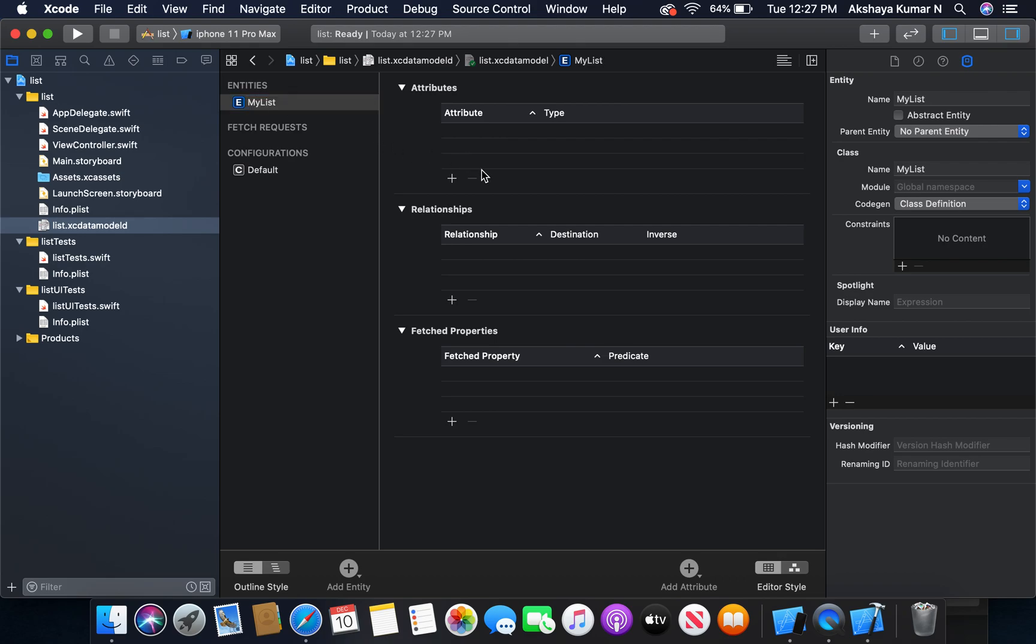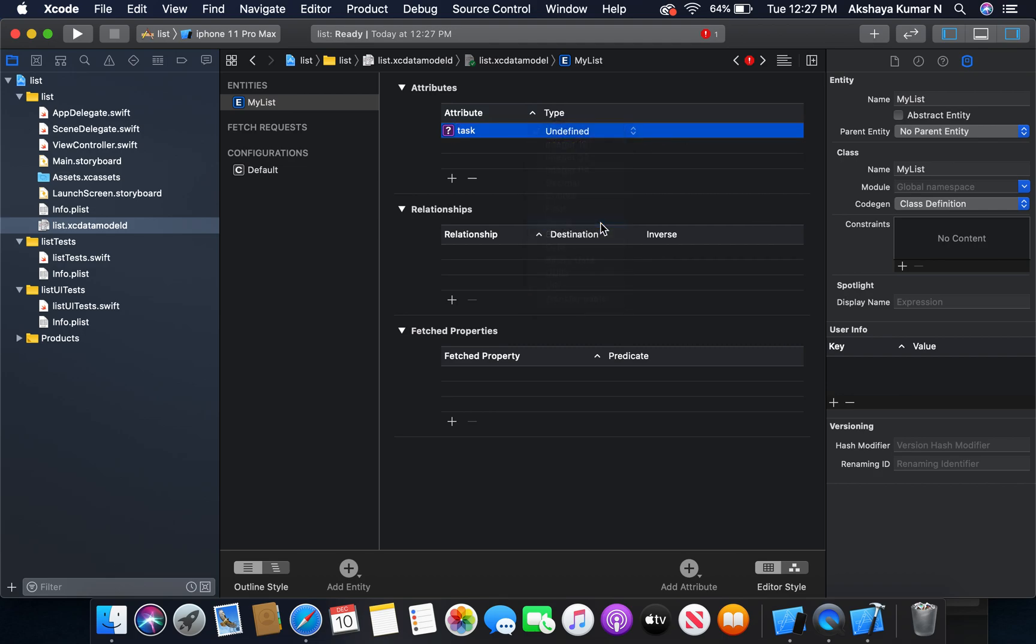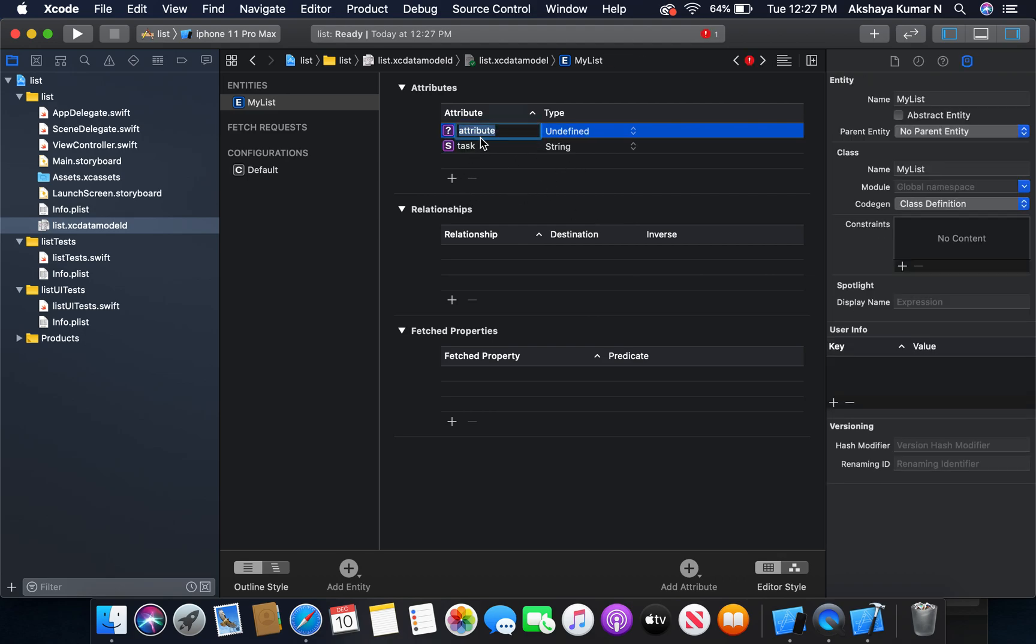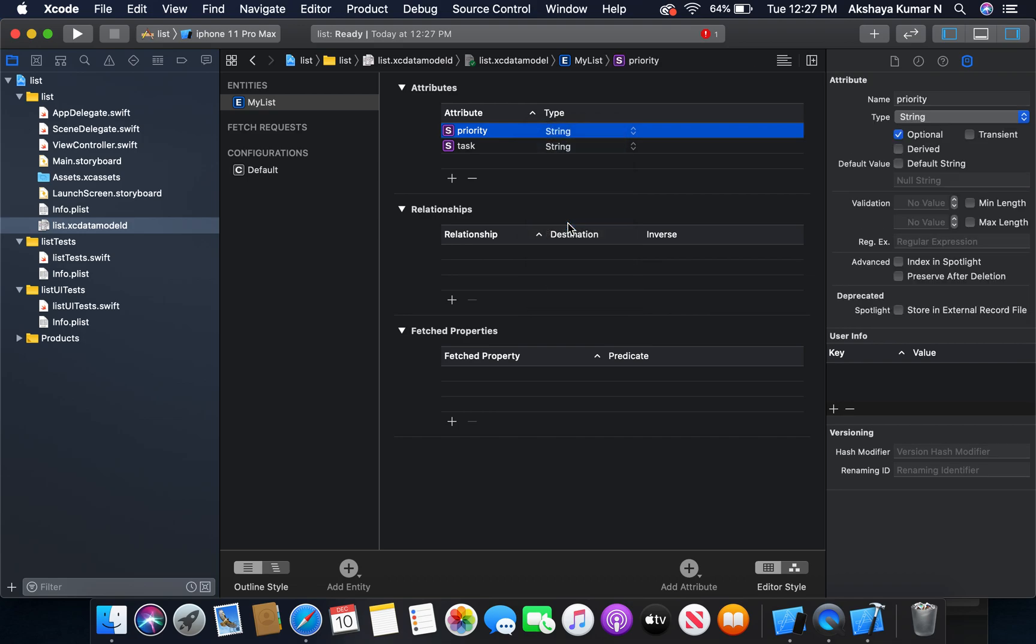Now I'm going to add attributes. The first one is going to be task, is of type String - it will store the task. And the second one is going to be priority, also of type String. It will store the priority of the task, whether high, medium, or low.